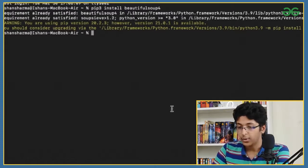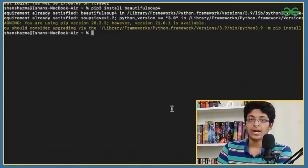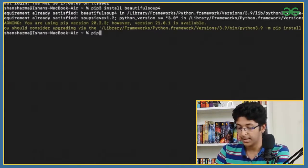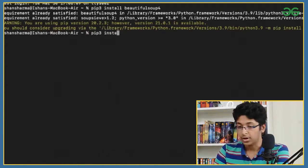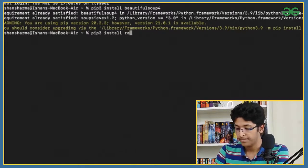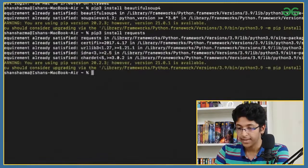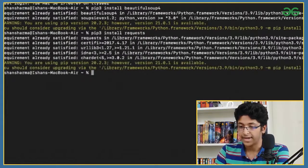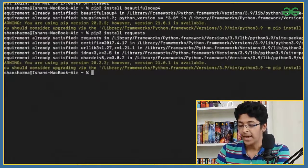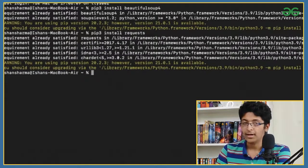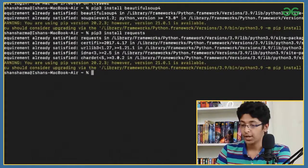Now let's install the requests module. I'll type pip3 install requests and press enter. That is also already satisfied for me. So now I have installed both of the modules that are required.